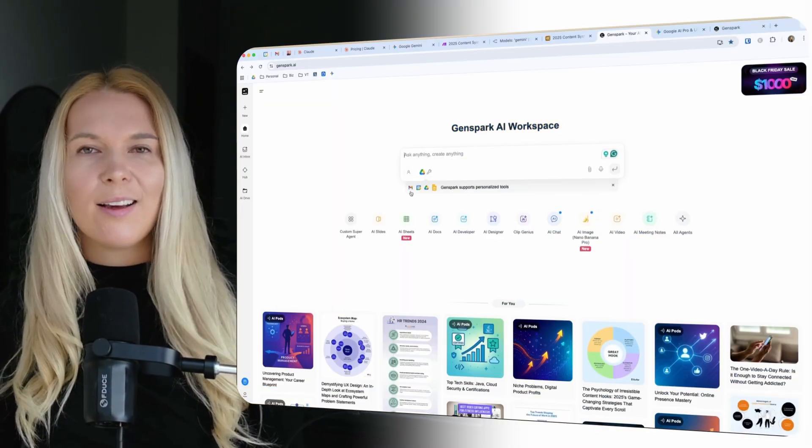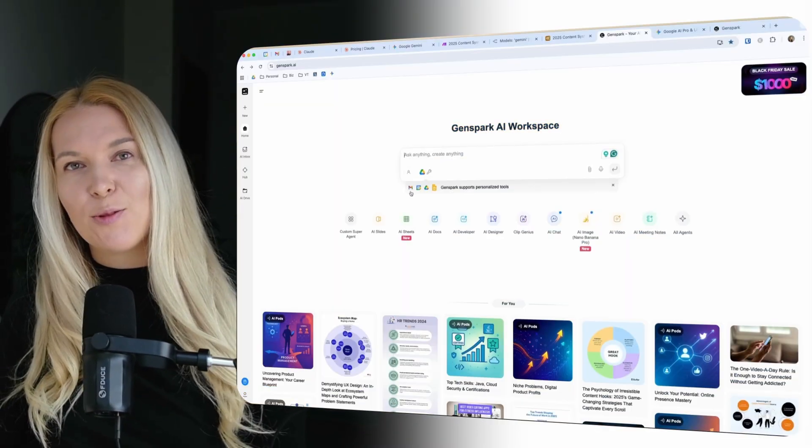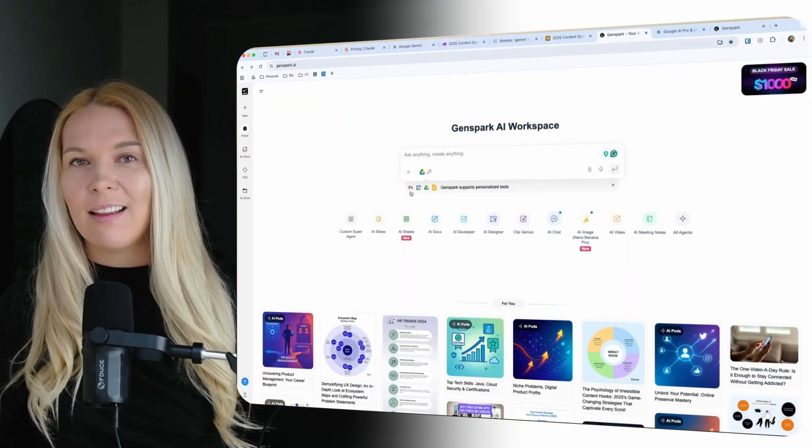I'm also using GenSpark because it's so much better with agentic workflows. So what does it all mean and why did I switch to Gemini? I'll tell you right away.